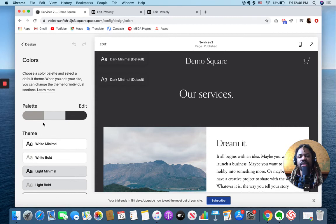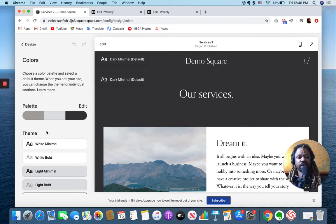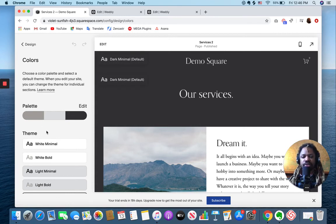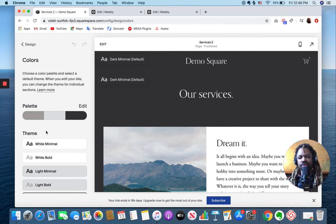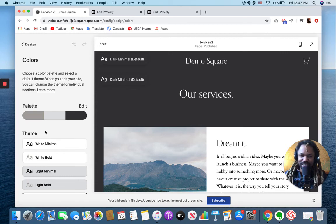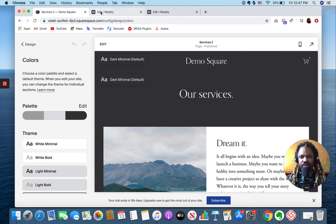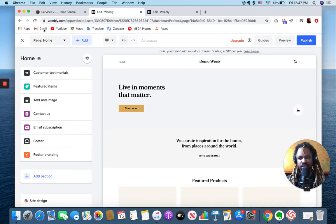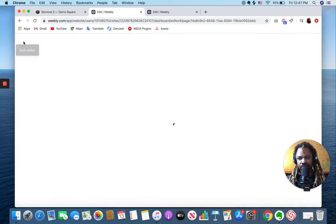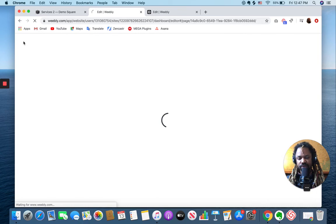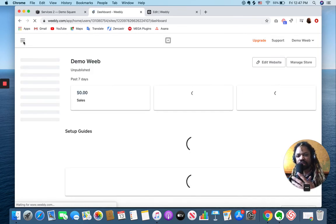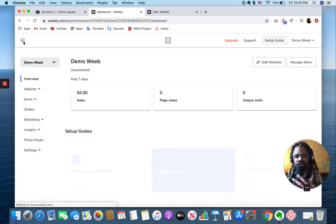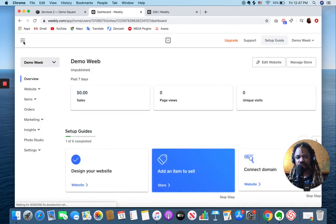And I think that's the final point that I want to make. I'll jump back over to Weebly just to give you the perspective. Weebly, which is now owned by Square, allows you to really integrate.